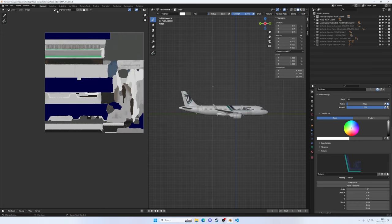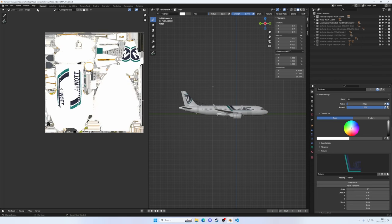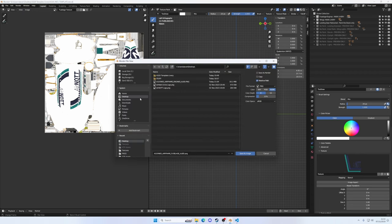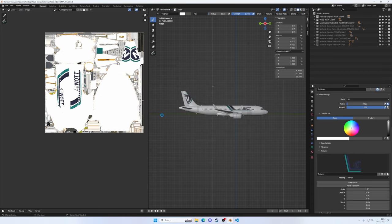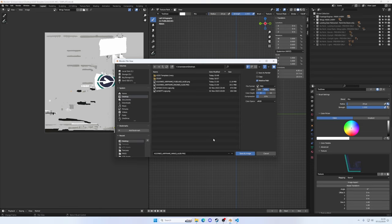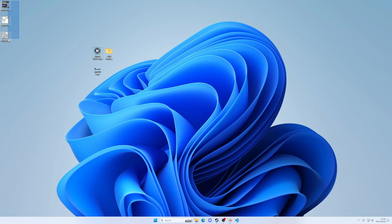Then back up to this drop down menu here, select the fuselage, and again up to the image menu, save as. We're on the desktop, that's good. Save image as, and it's a rinse and repeat with the wings. Up to the image menu, save as, save to my desktop. And there we have it.